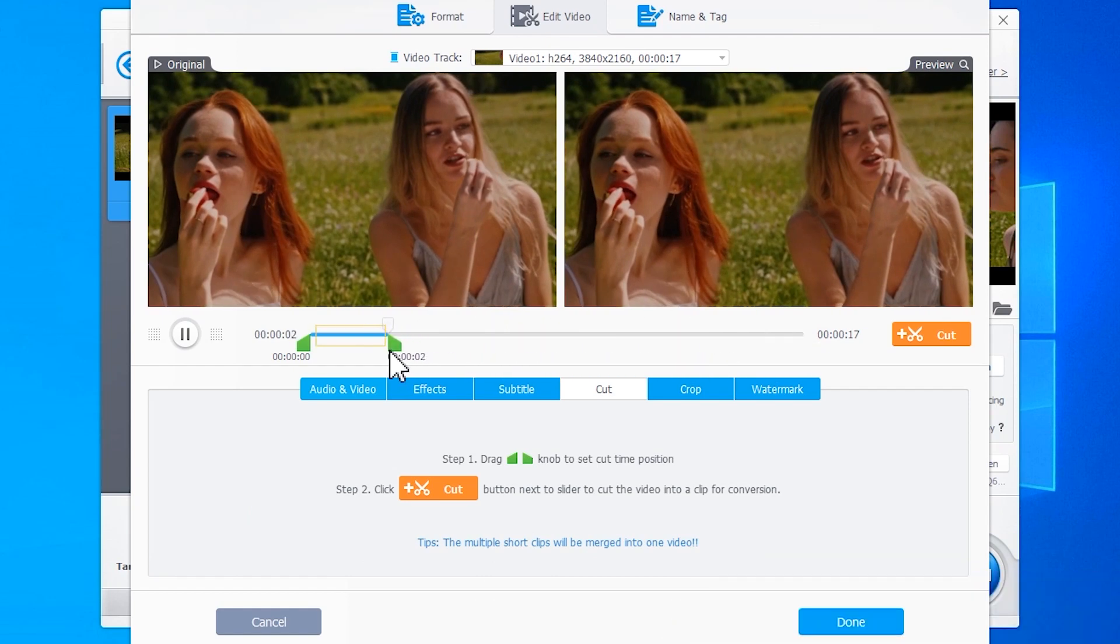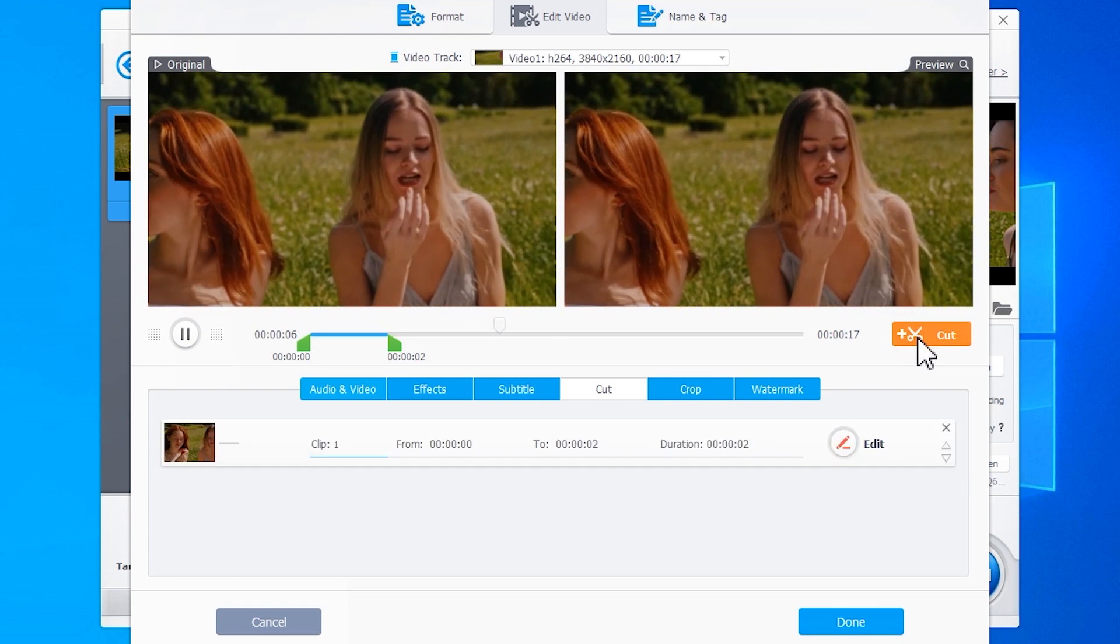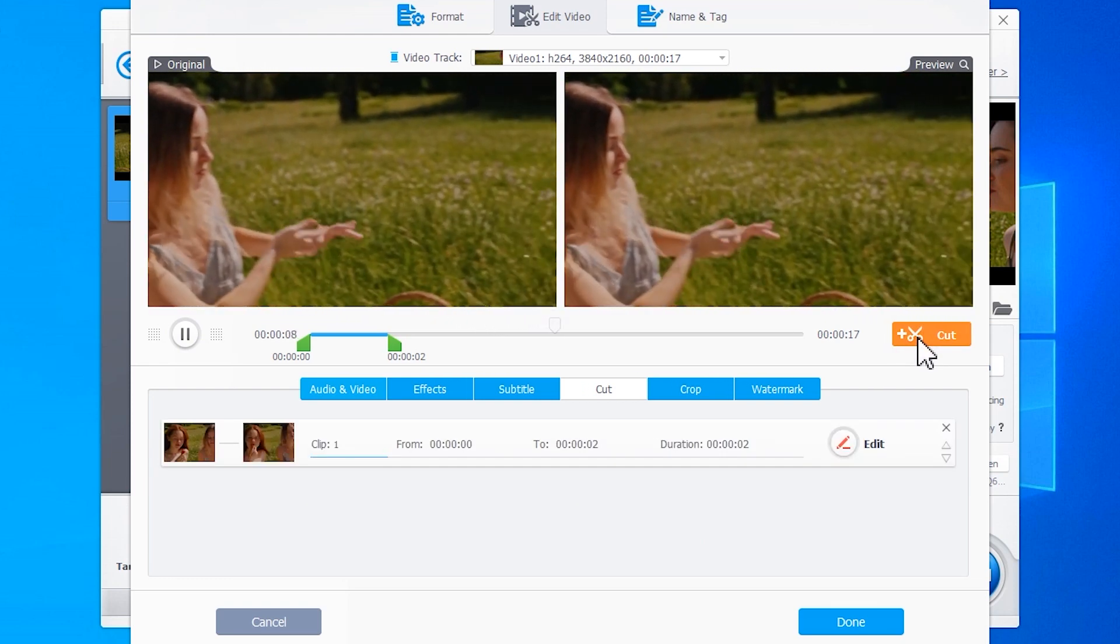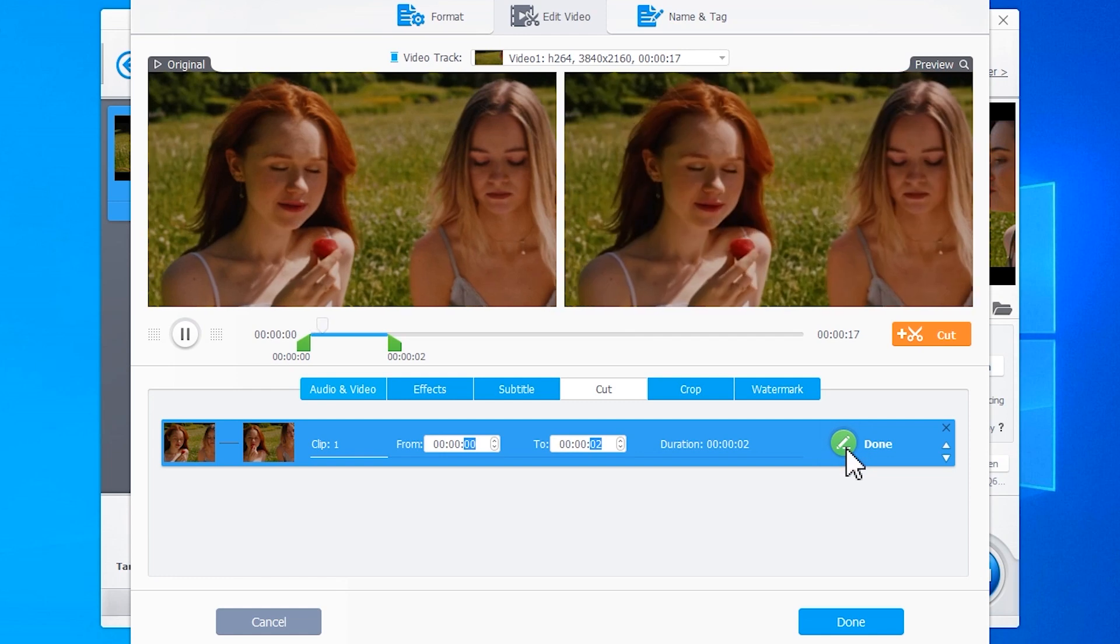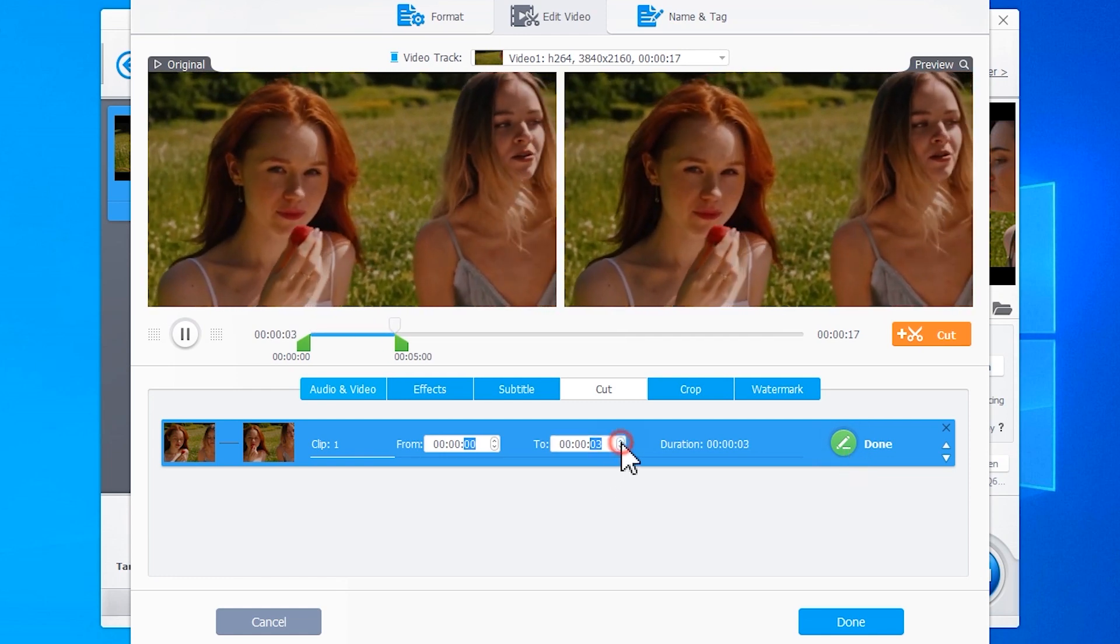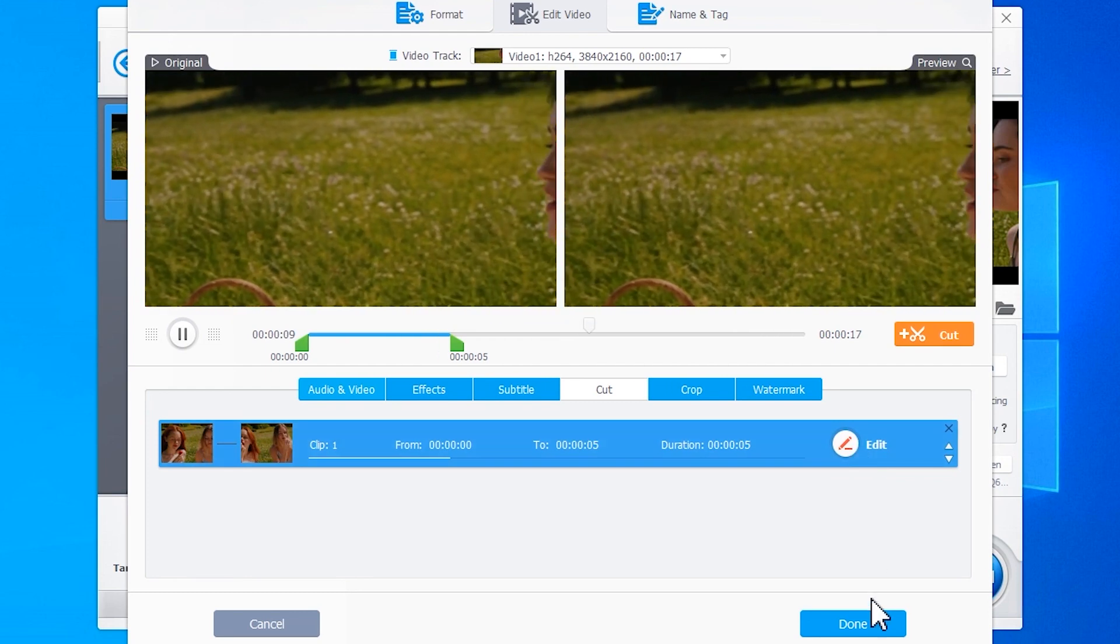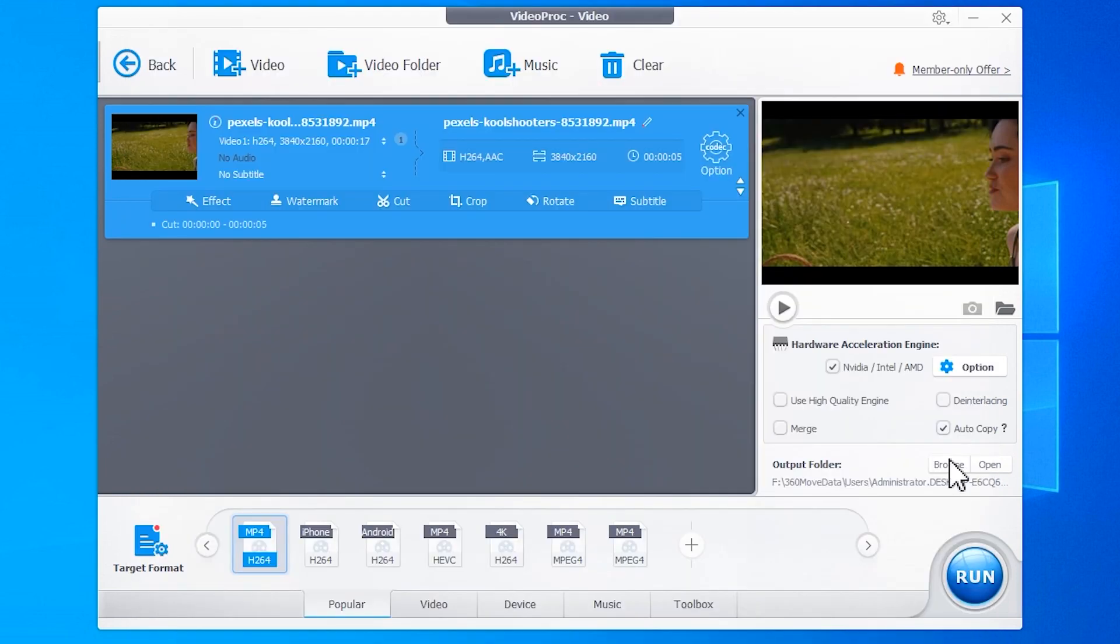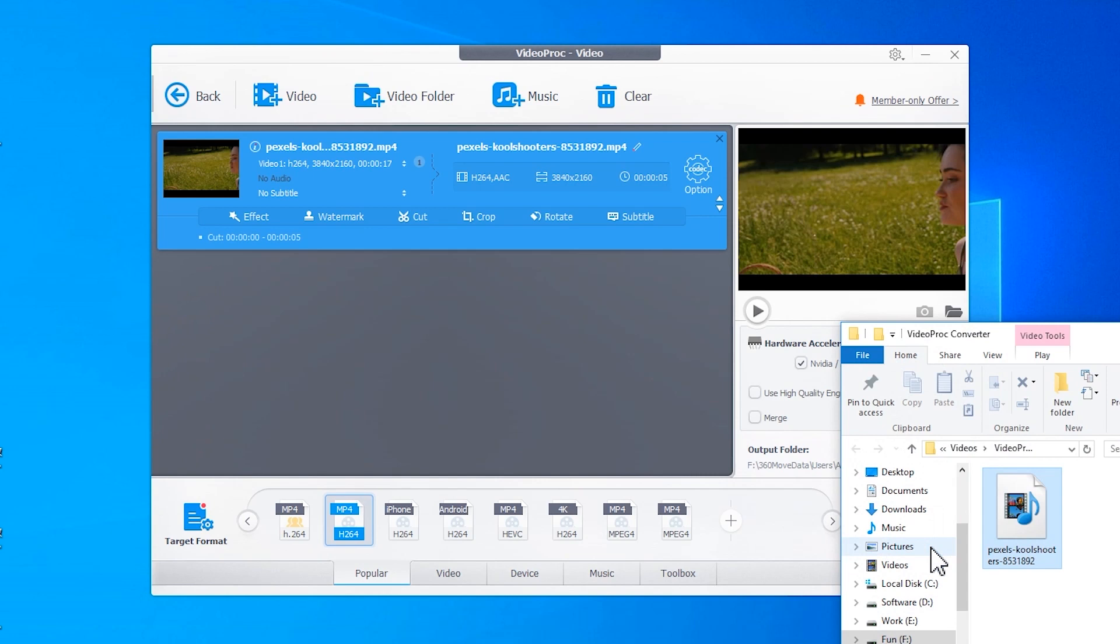Hit Cut to confirm your selection. If you need to fine-tune the starting and ending time of your selection, click this edit icon, and then you can make adjustments precisely by second. Hit Done to confirm your adjustments. Click this blue Done icon to return to the main interface. Check Auto Copy to avoid any changes in encoding settings. Click on Run.